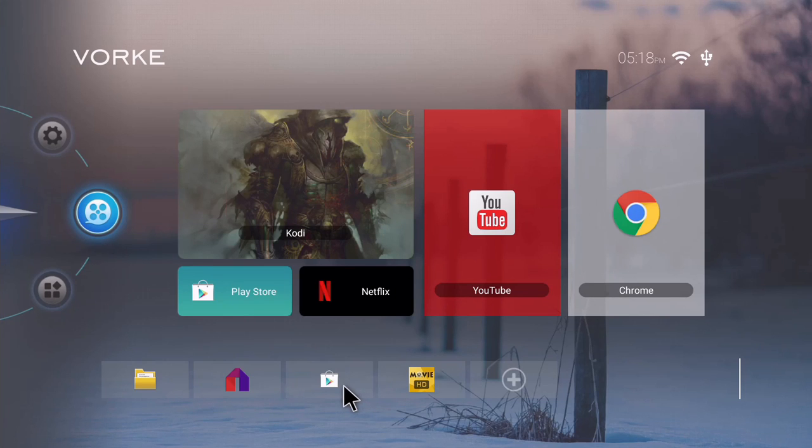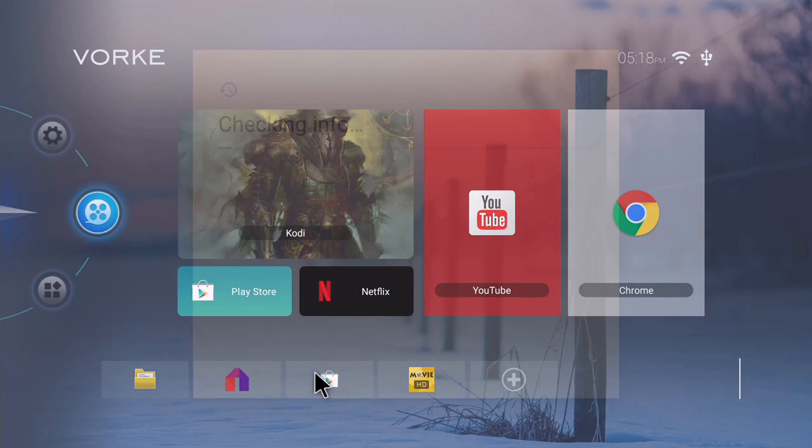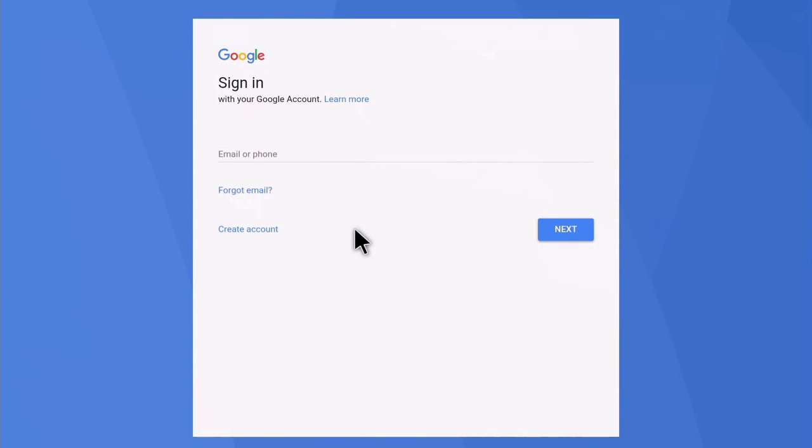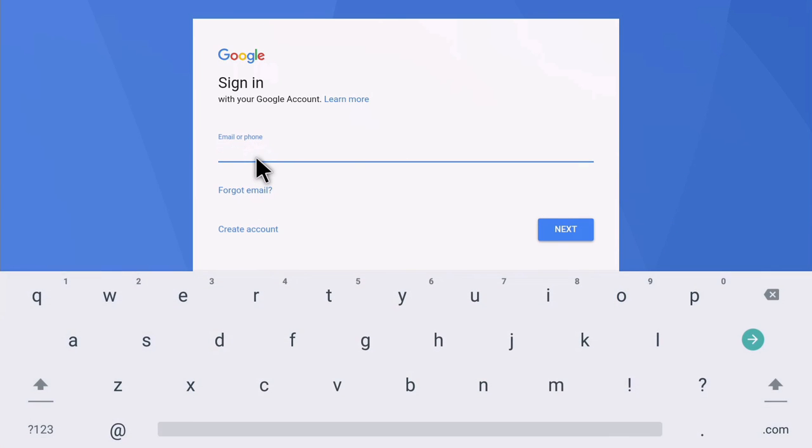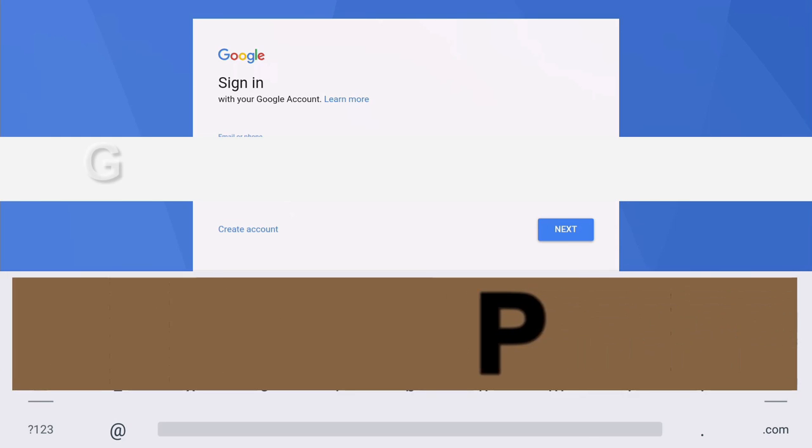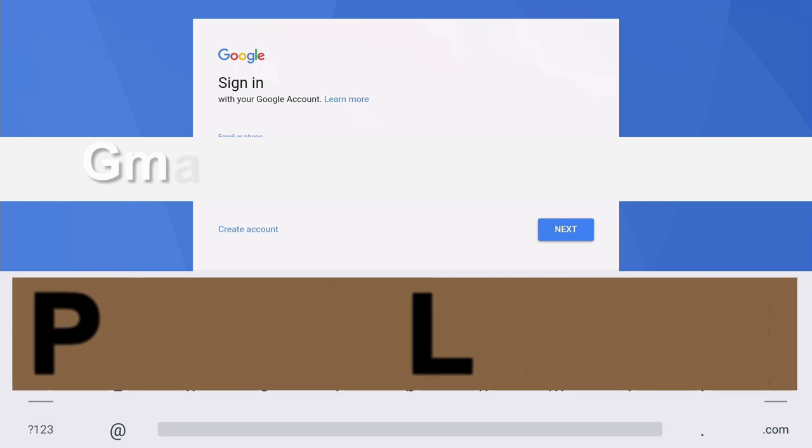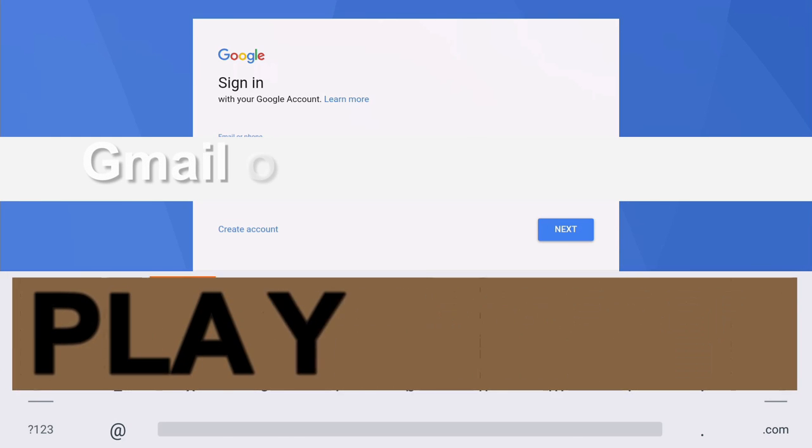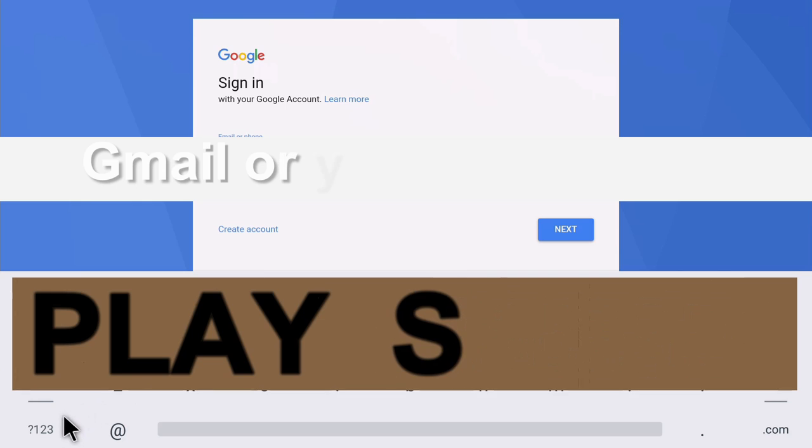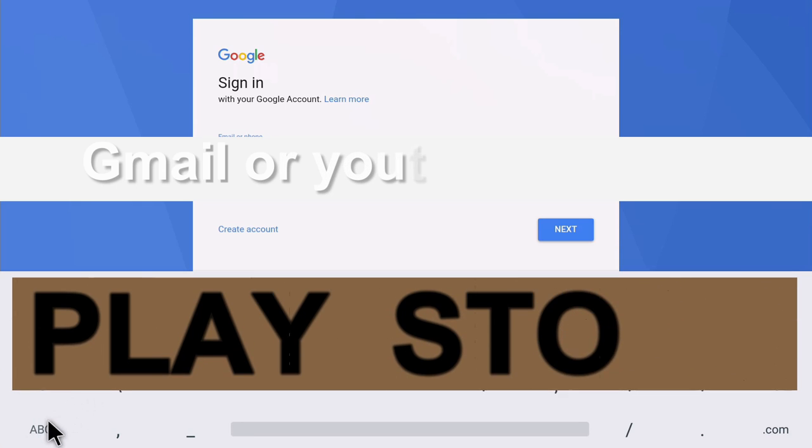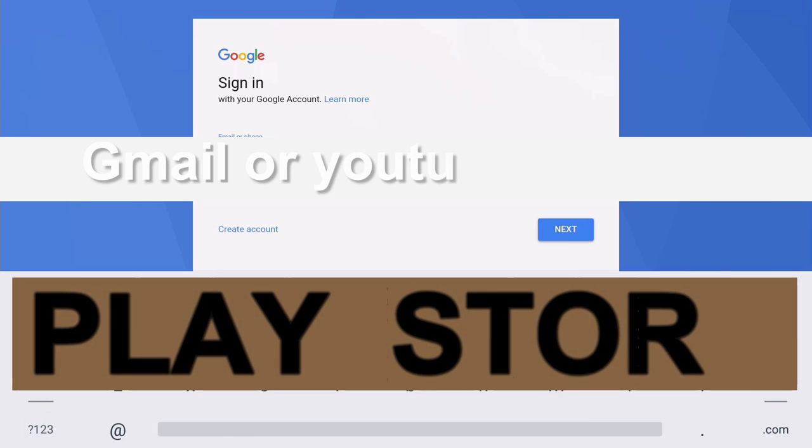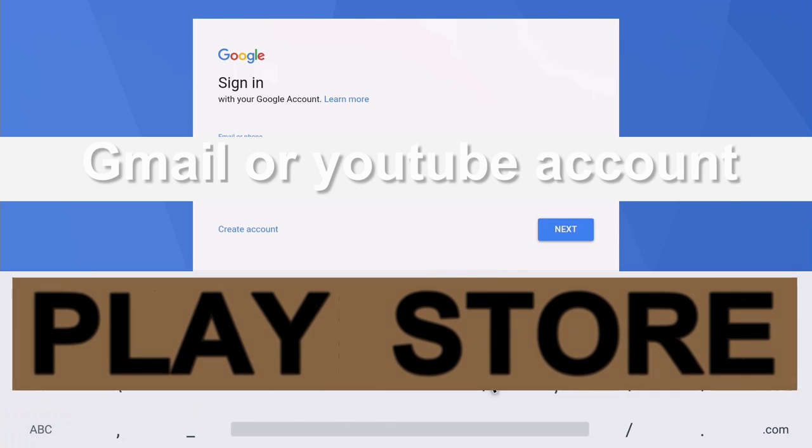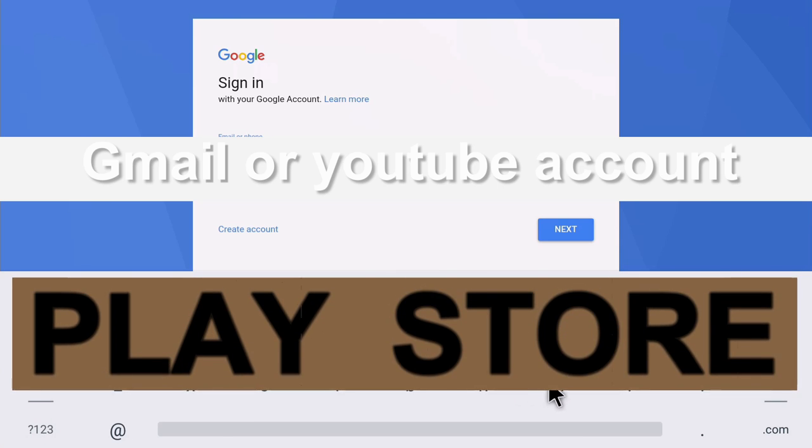So in this case I'll click here. You put your email, so I'll put my email in here at gmail.